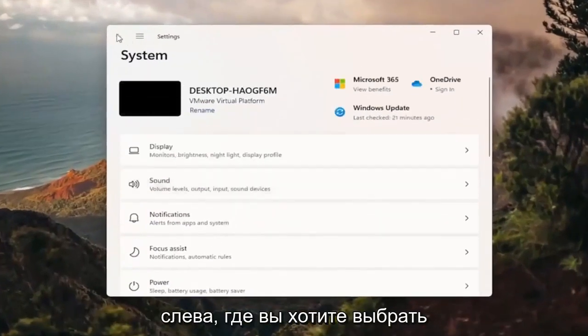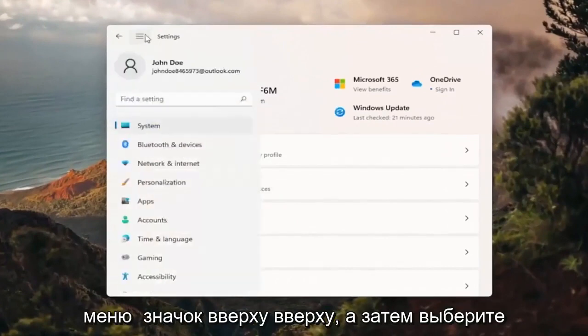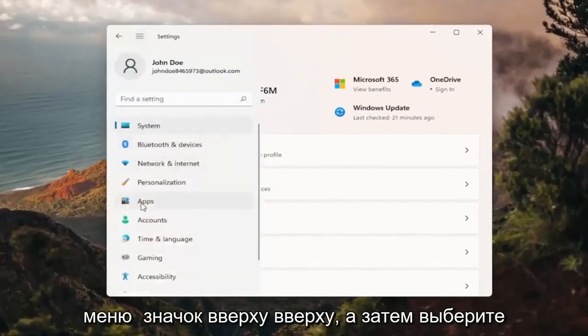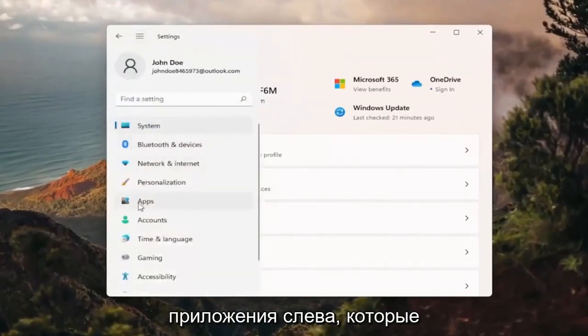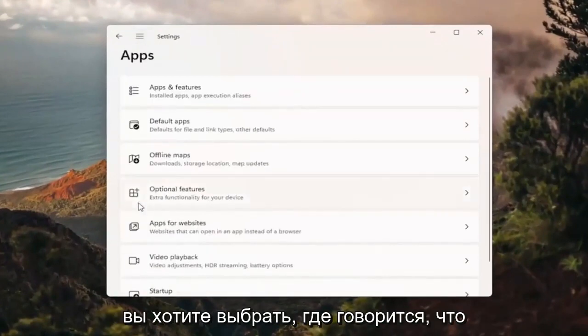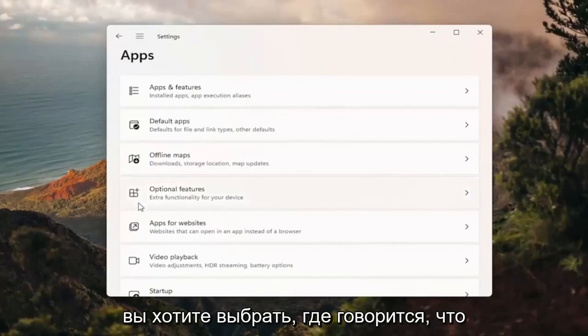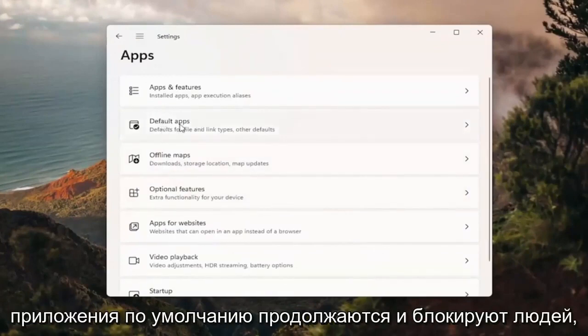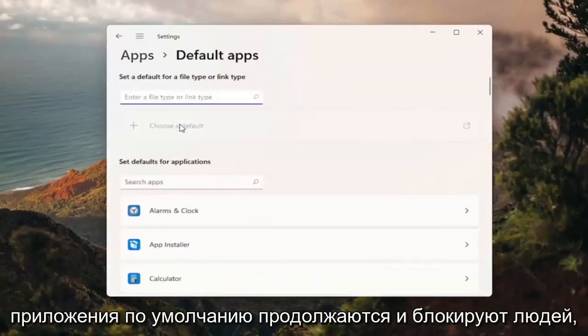On the left side you want to select the menu icon up at the top and then select apps on the left side. You want to select where it says default apps. Go ahead and left click on that.